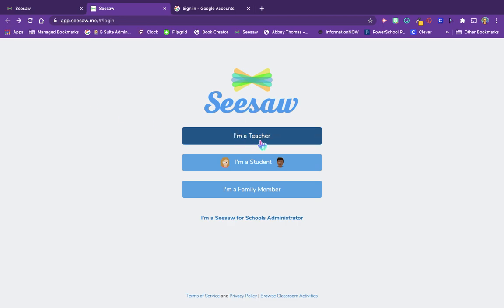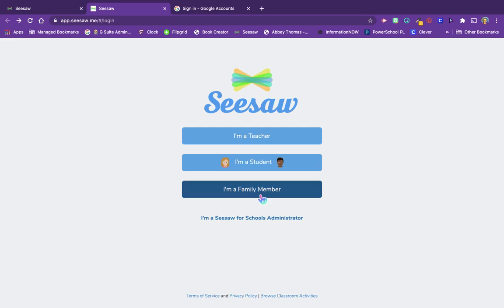This page is also where your students are going to go to login, and if you allow family access, your family members are going to go here too. And if your school has purchased Seesaw for Schools, this is where your Seesaw for Schools administrator will go to login as well.